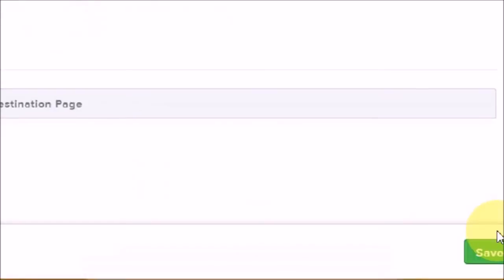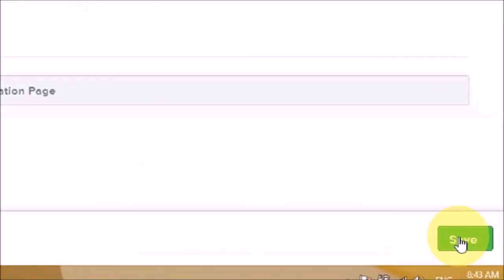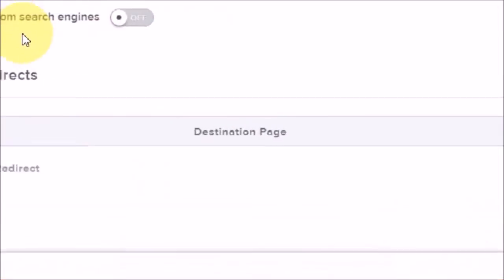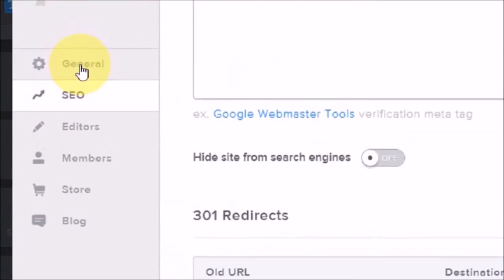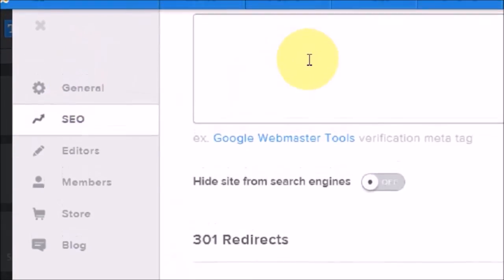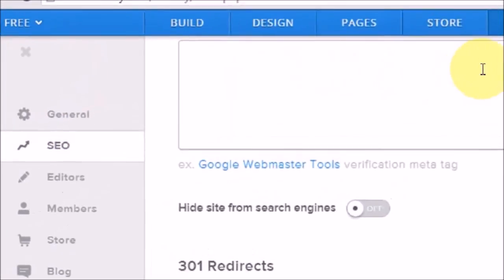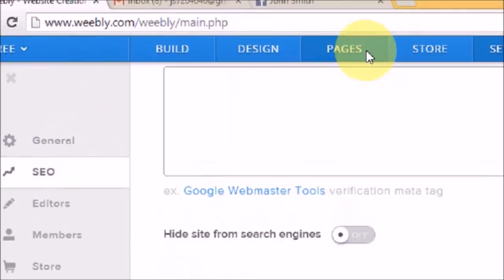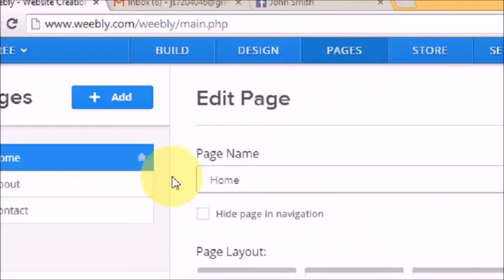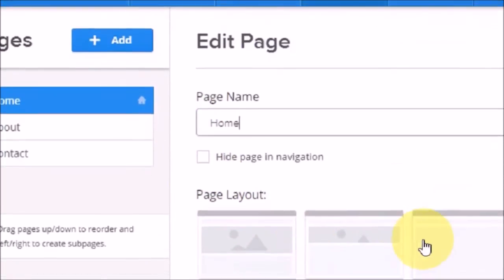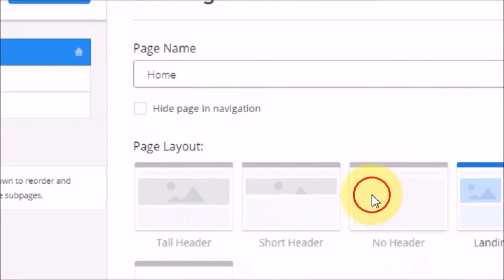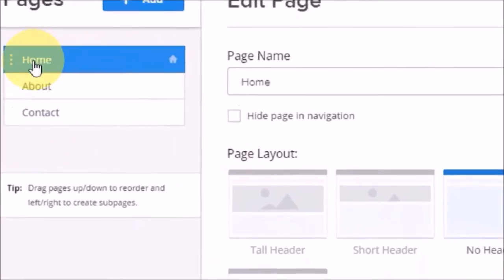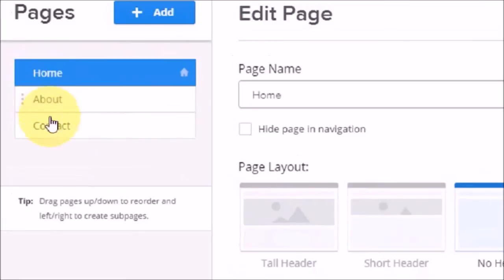Click Save and move back to the main website. Now click on Pages and select 'No Header'. We currently have three pages: Home, About, and Contact.